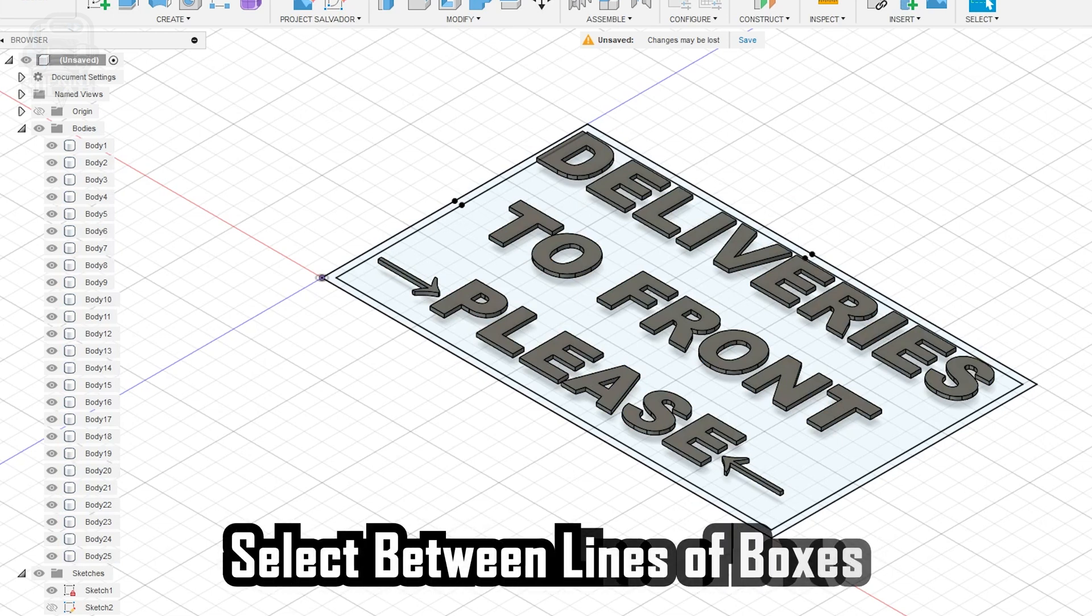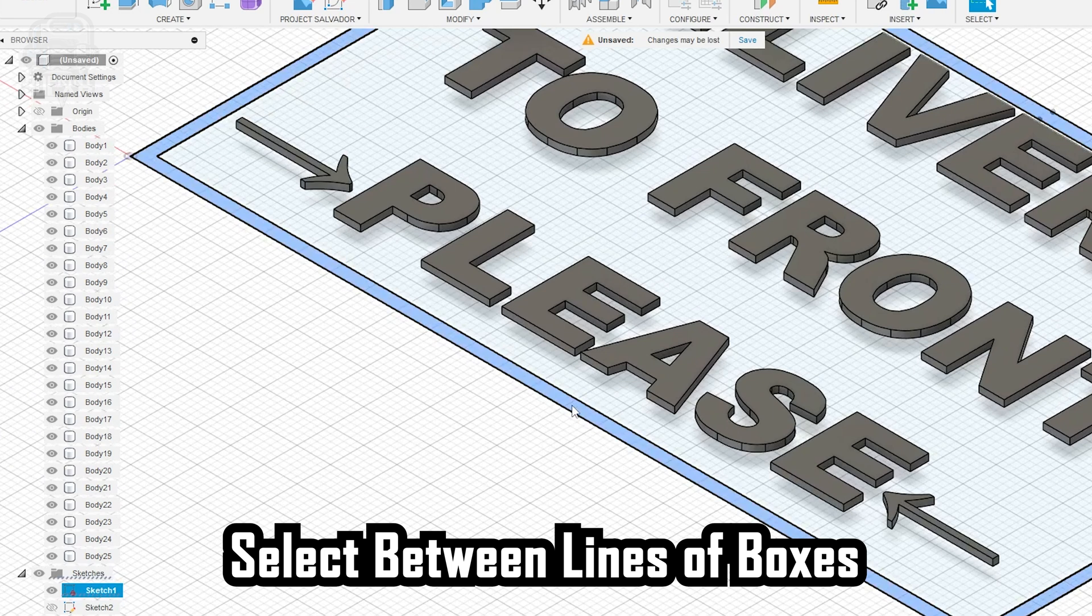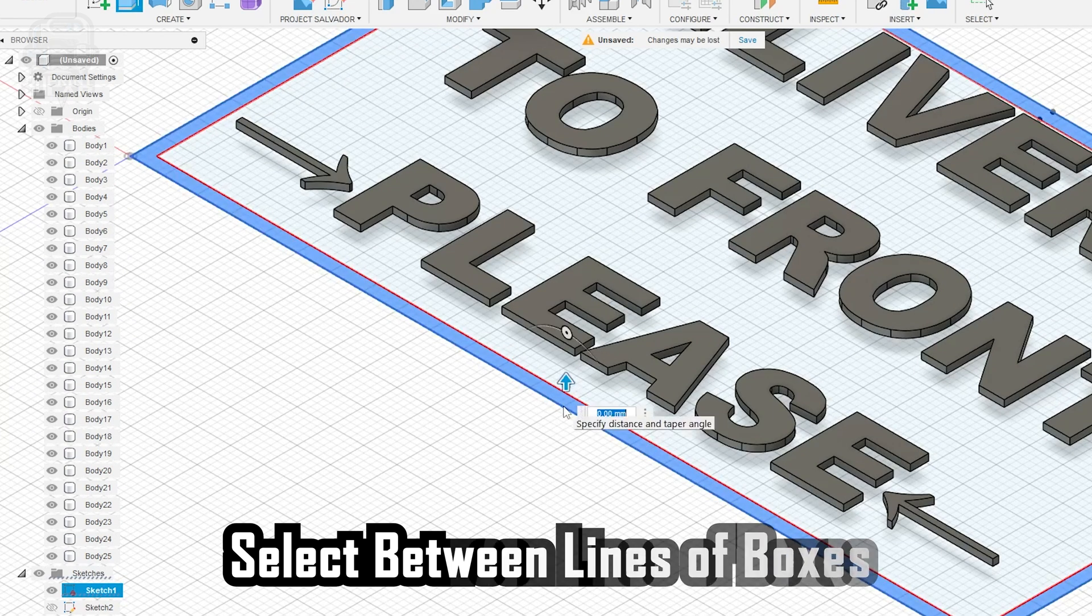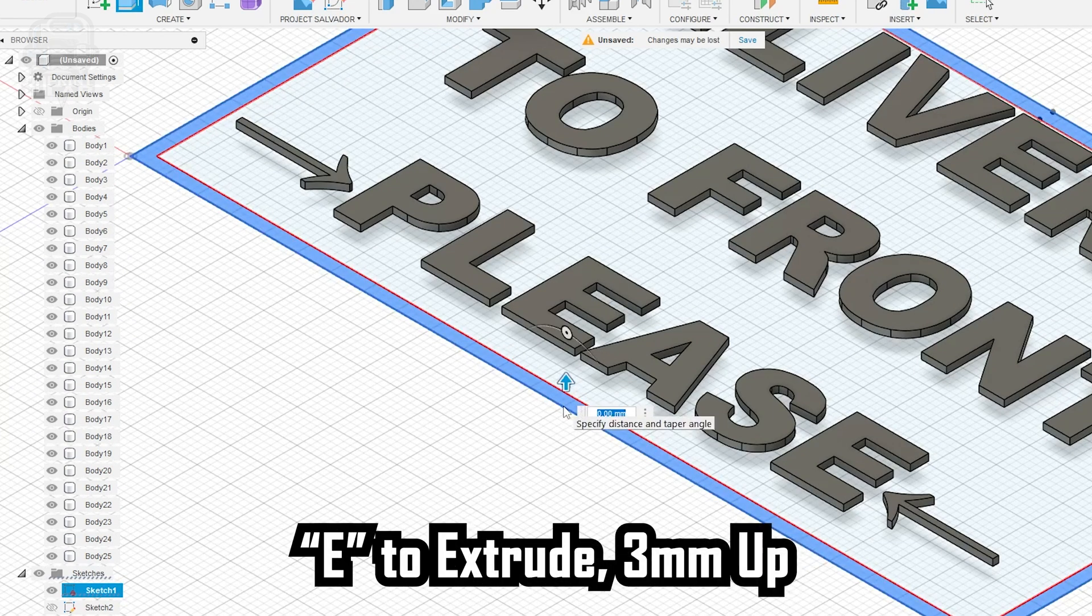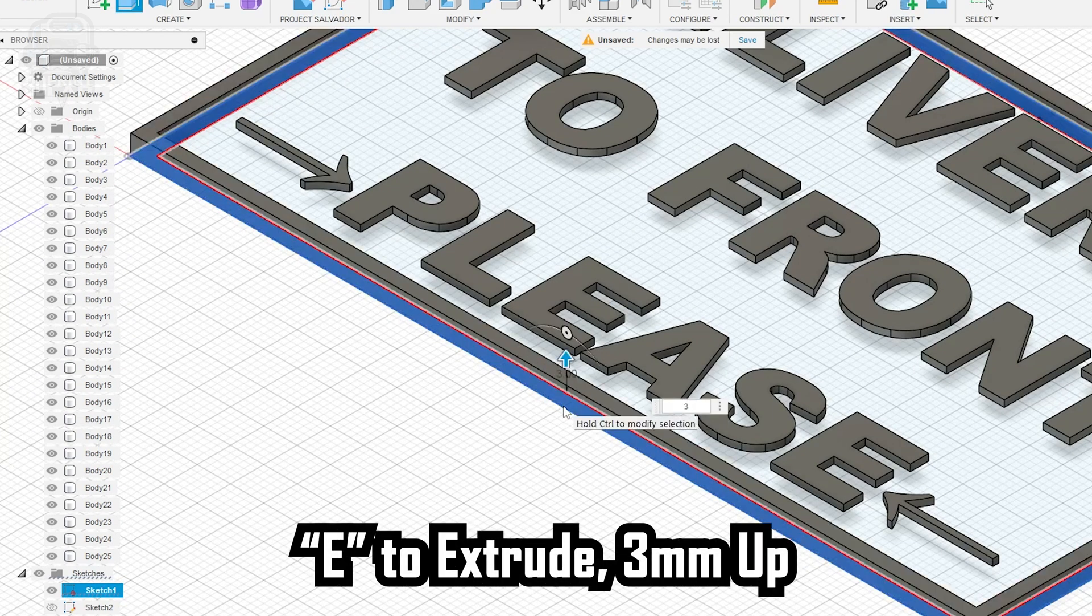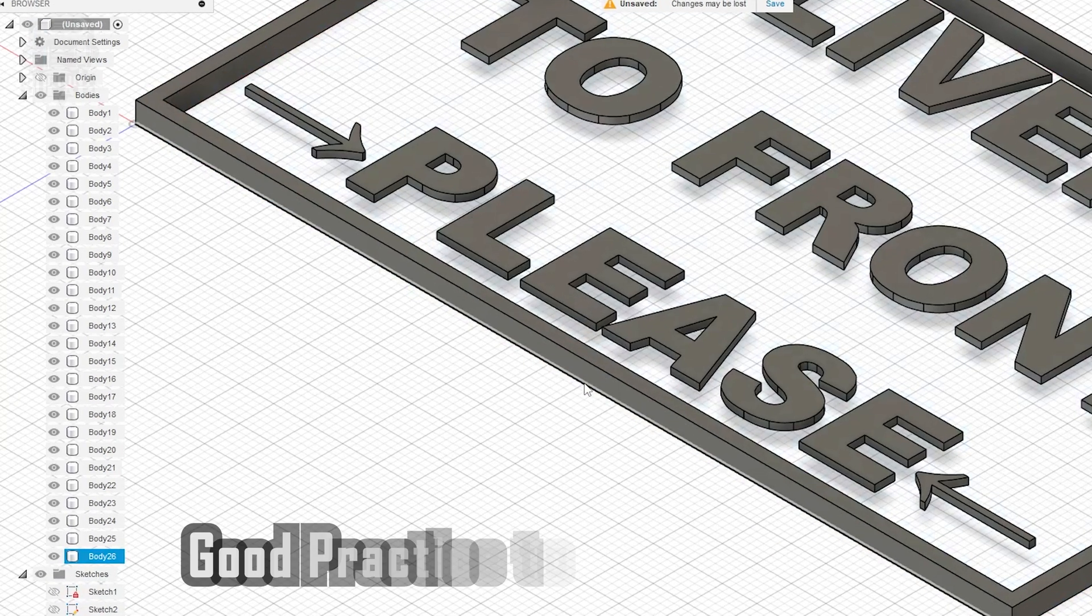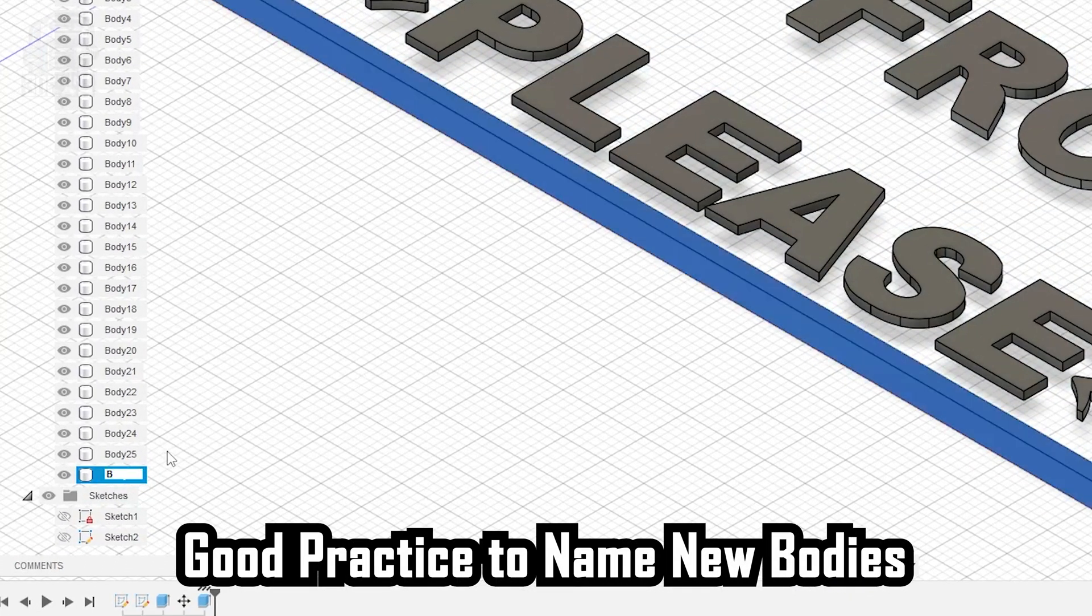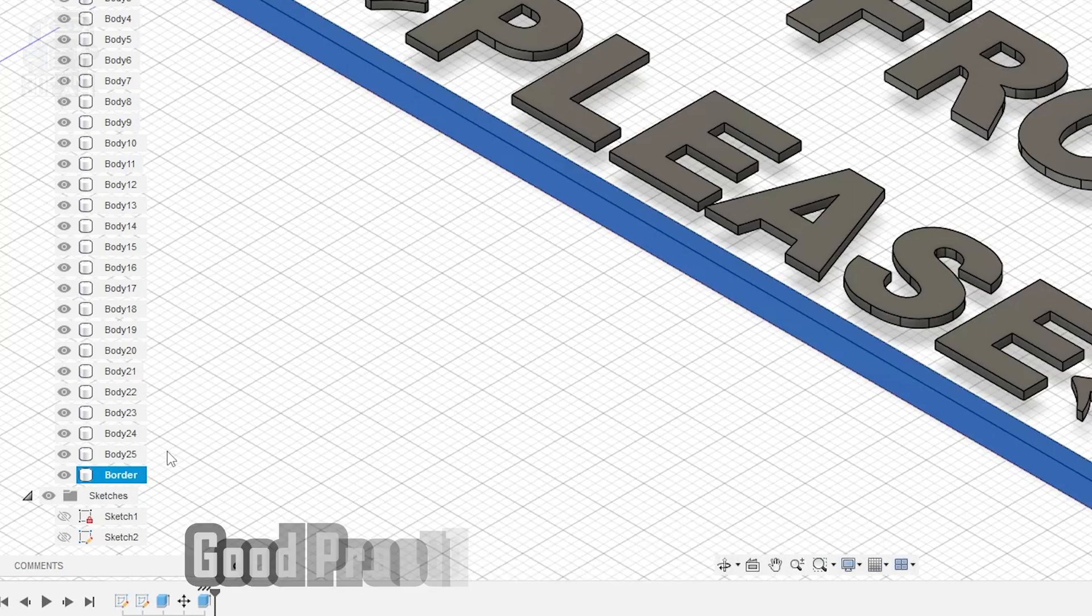Now, to get our border, we're going to select between the lines of both boxes, not the sign or the text itself. You may need to zoom in a bit using your mouse wheel. Then, you can Extrude up by 3mm to match the letter height, and click OK. You should always name your new bodies, if possible, and I'm going to name this new body Border.